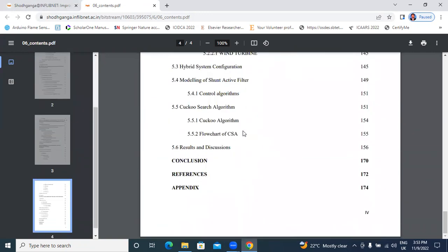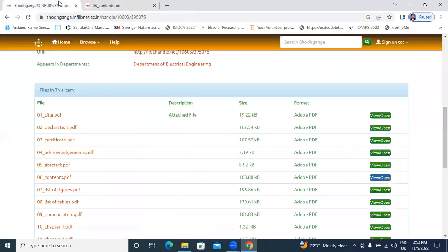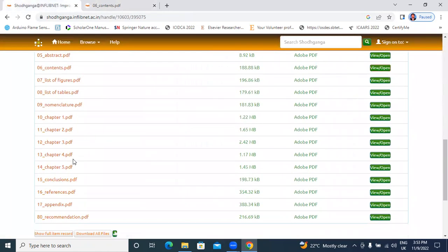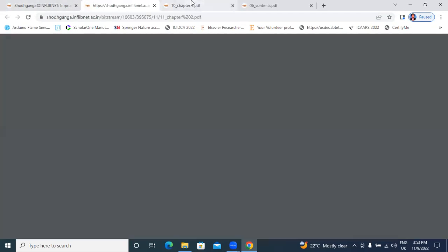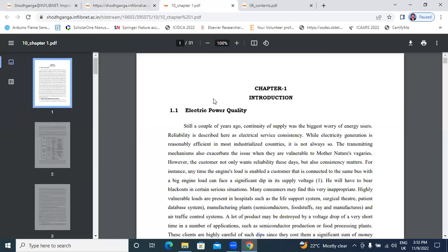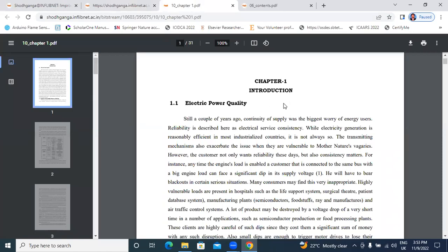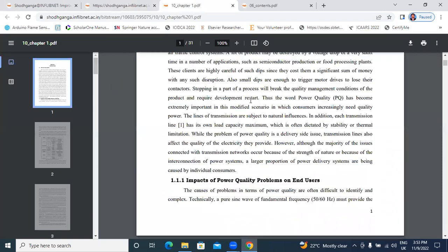This is content page. Next, I will open chapters. In chapter 1, chapter 2, chapter 1, chapter 2 introduction.